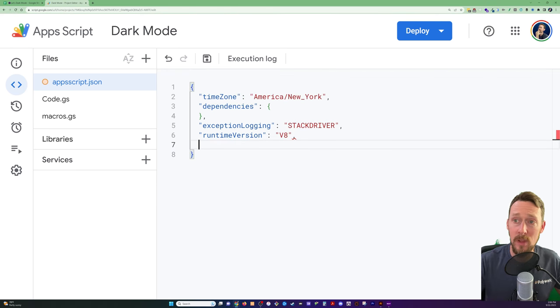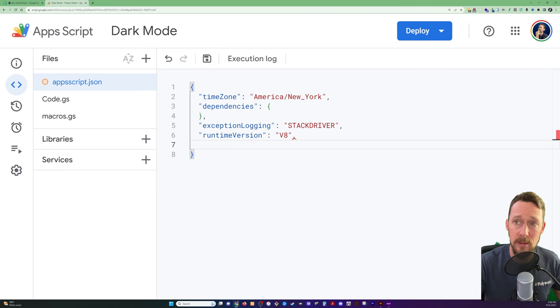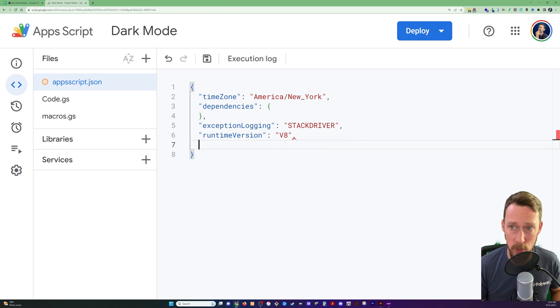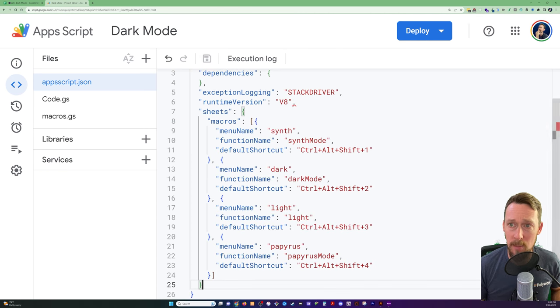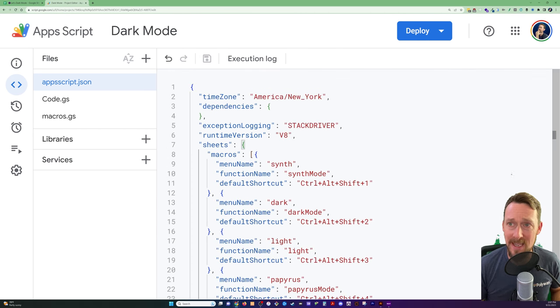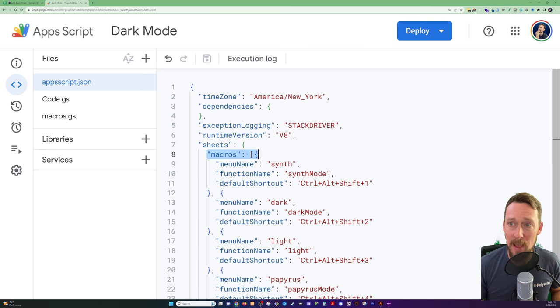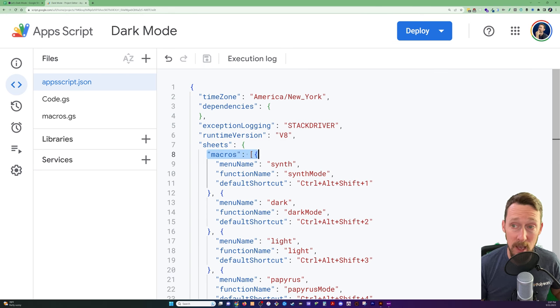All of what we need to add is below this. Out of the gate you'll see time zone, dependencies, exception, logging, runtime, version. So we do a comma and then paste in this. We paste in sheets. And then this object underneath sheets is macros, an array of macros.